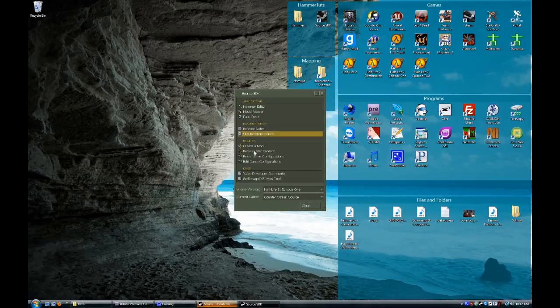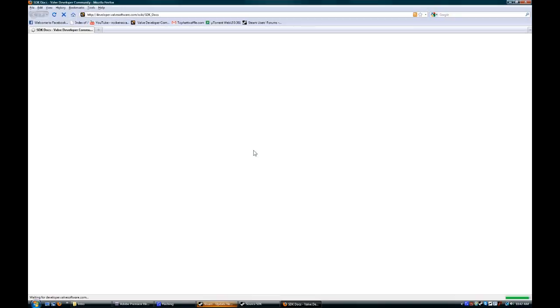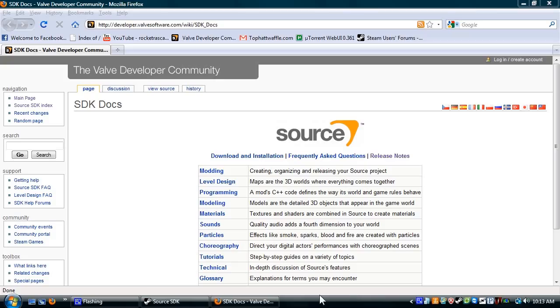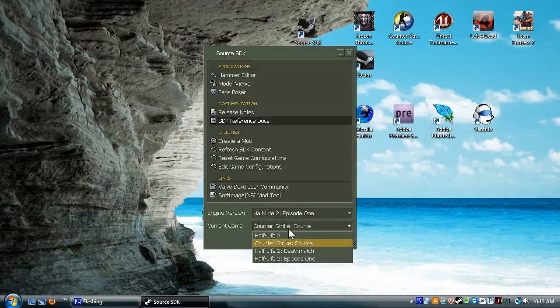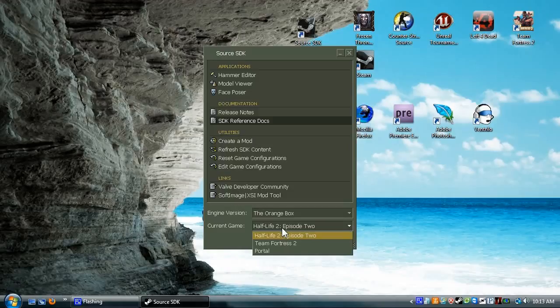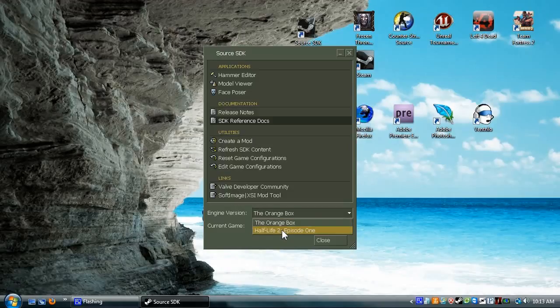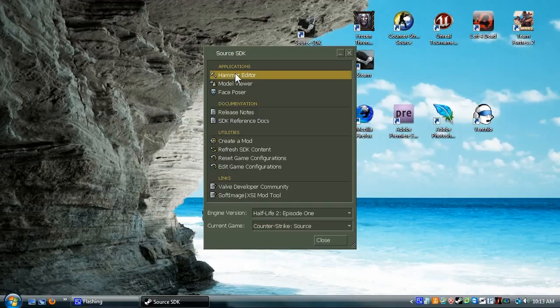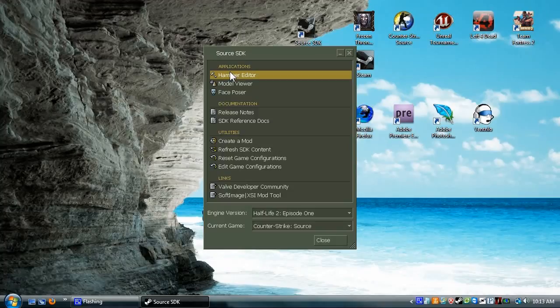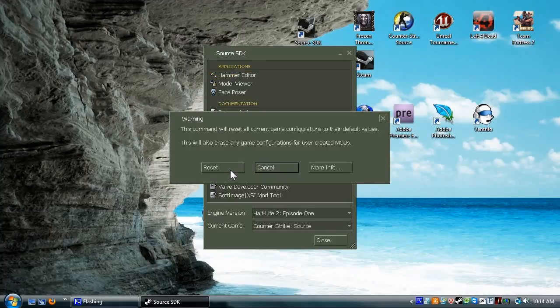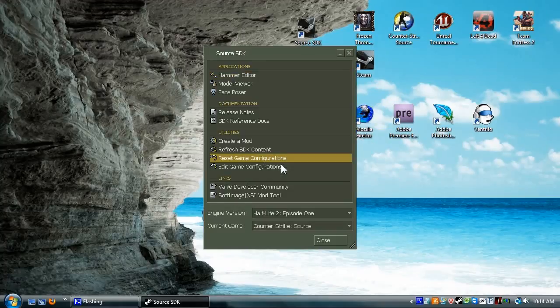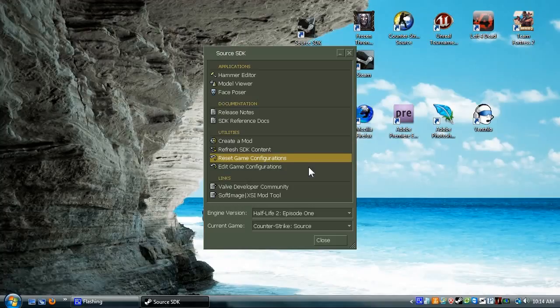Once it's done copying files, it will open up a web page. You can just close that out. You want to set your game to Episode 1 and Counter-Strike Source if you're mapping for Counter-Strike, or else Orange Box for the Orange Box games. When you load Hammer, it will give you an error that there are no configurations to run with. Just press Reset Game Configurations, press Reset, and it will automatically fill all fields for you to make it usable.